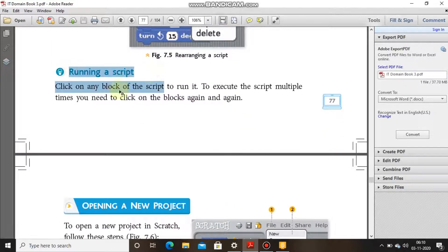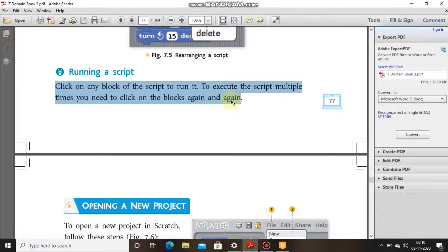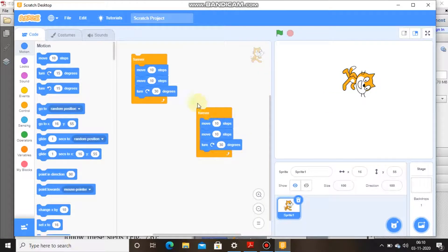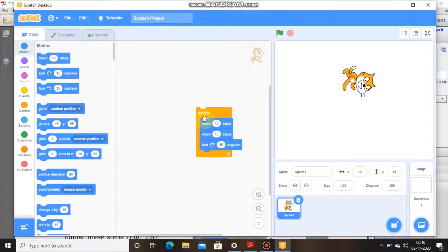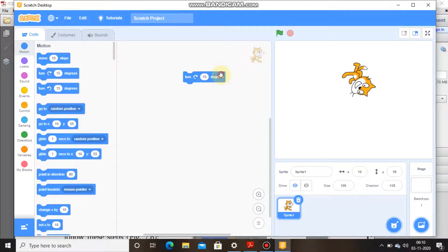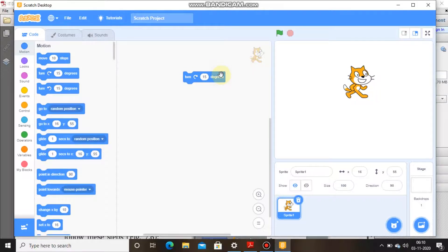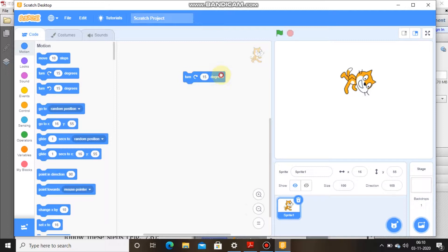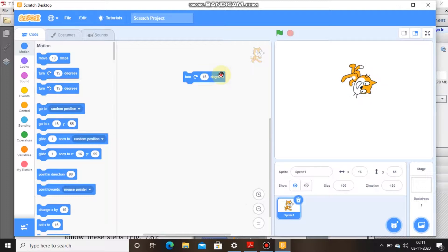Running a script: click on any block of the script to run it. To execute the script multiple times, you need to click on the block again and again. For example, every time I click on it, the cat rotates. To execute this script I click on it and the cat moves. If I want to do it multiple times, I click it multiple times.